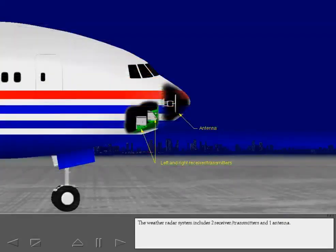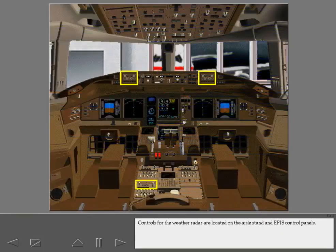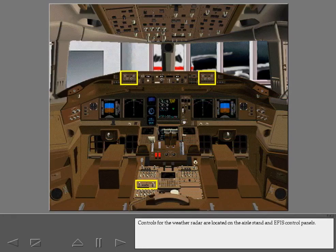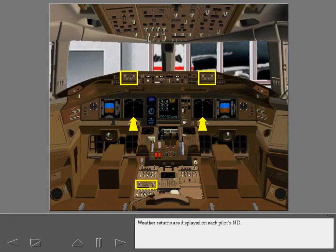The weather radar system includes two receiver transmitters and one antenna. Controls for the weather radar are located on the aisle stand and EFAS control panels. Weather returns are displayed on each pilot's ND.